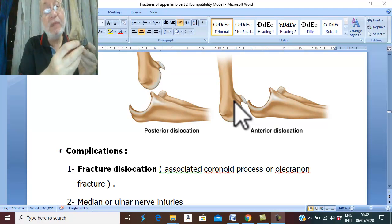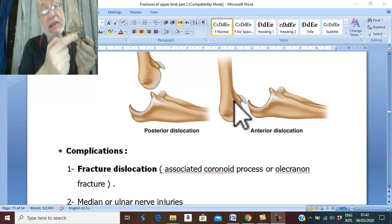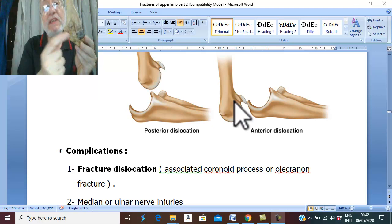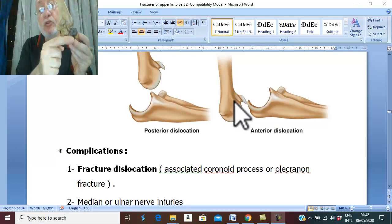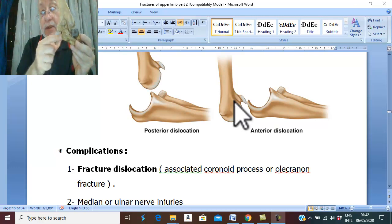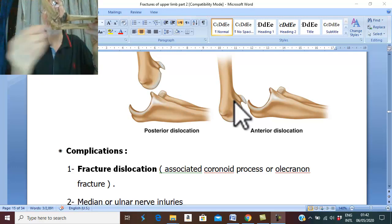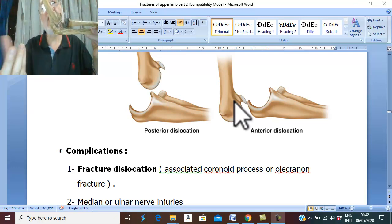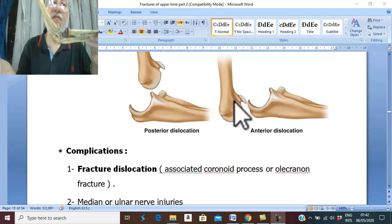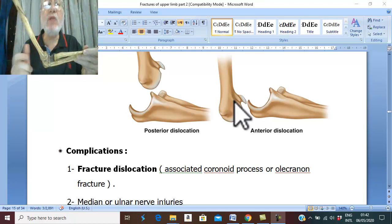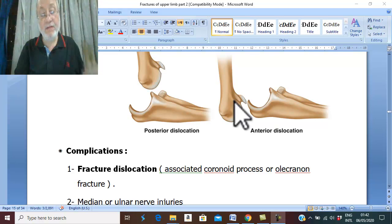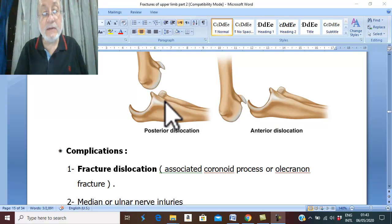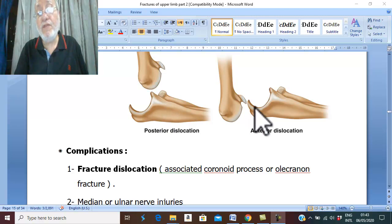In anterior dislocation there is also a mechanical block. The mechanical block which prevents anterior dislocation is the olecranon. Therefore, in anterior dislocation, it is very common to be associated with fracture of the olecranon, followed by anterior displacement of the ulna — which means anterior dislocation of the elbow. So in both posterior and anterior dislocation, there is an associated fracture: coronoid process fracture in posterior dislocation, or olecranon fracture in anterior dislocation.